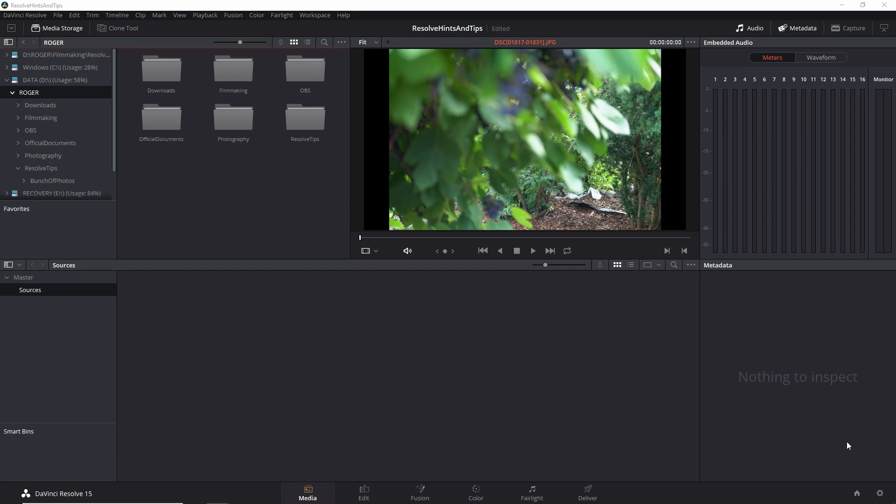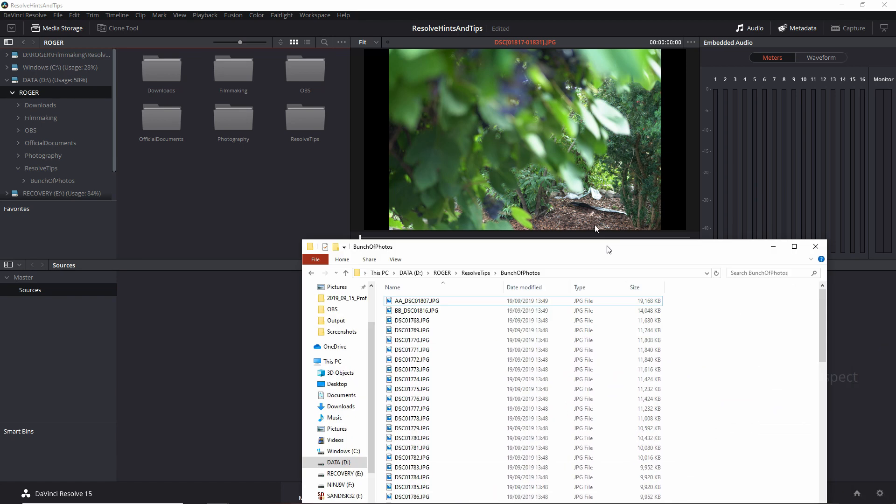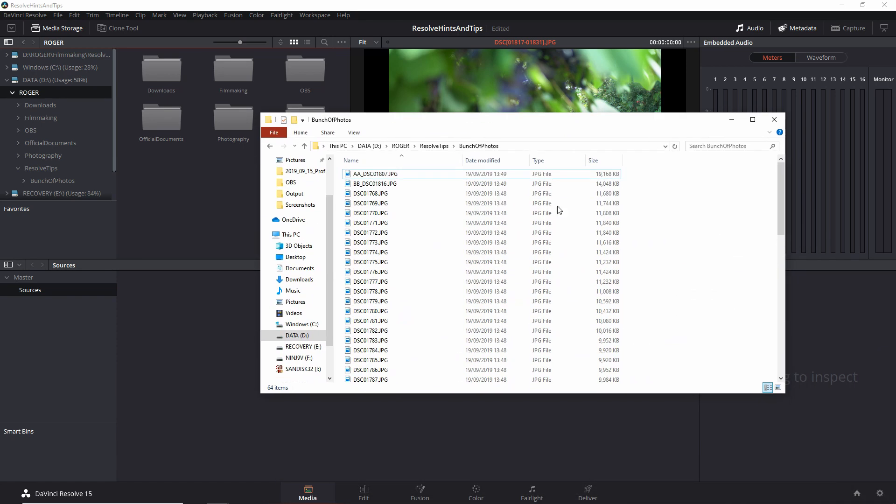So what you're trying to do is import a bunch of pictures into Resolve, but you don't want them as a sequence.